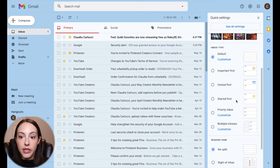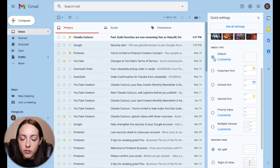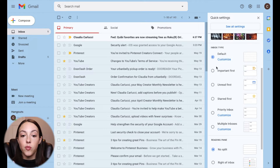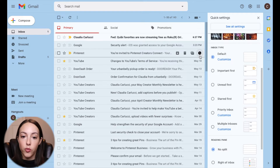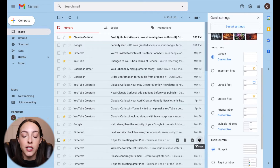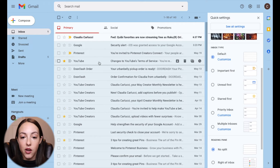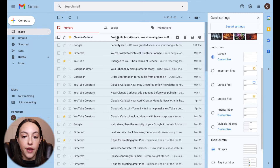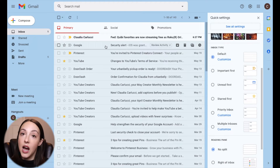Let's start with Default — I'll show you what each of these options do. Default is going to categorize your emails chronologically from when they came in, when you received them, regardless if you read them or not. As you can see, there's a mix of unread emails, which are these lighter colored ones, and then read emails, which are these non-highlighted ones.